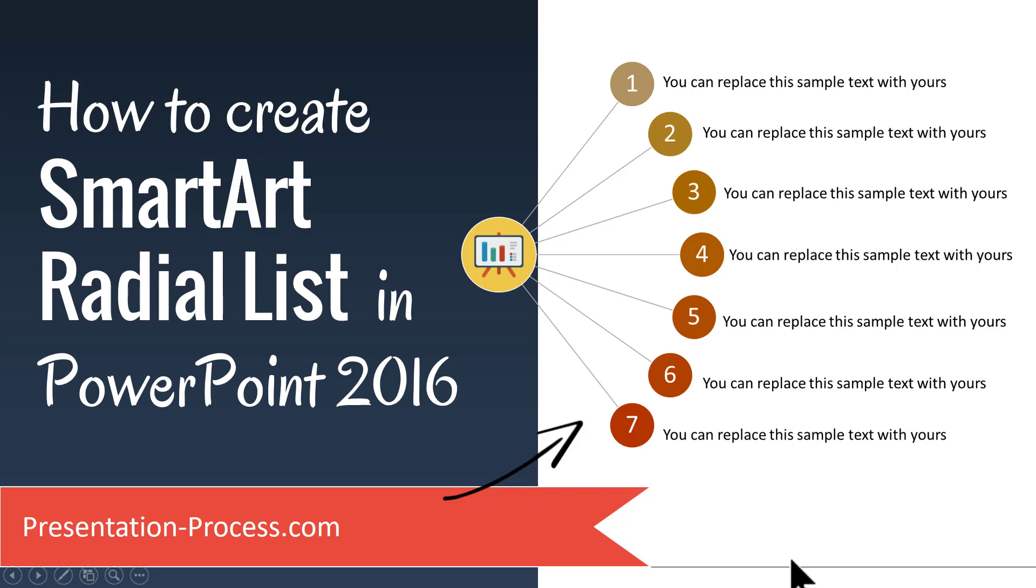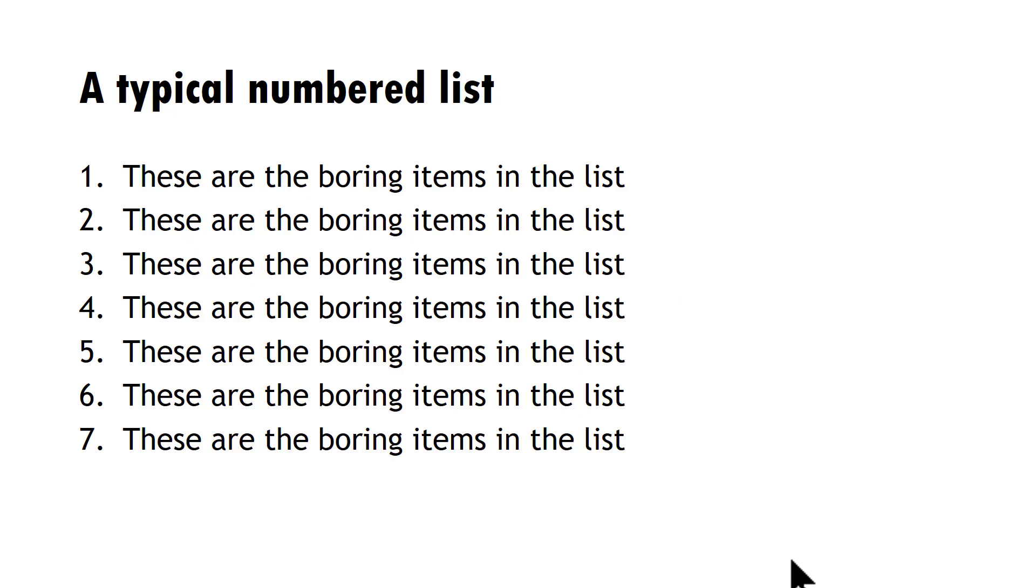One of the common slide types used in any presentation is a numbered list. Unfortunately, most numbered lists are mind-numbingly boring like this. Naturally, when someone looks at a slide like this, which is totally intimidating, you can expect them to switch off immediately.